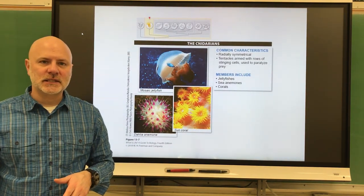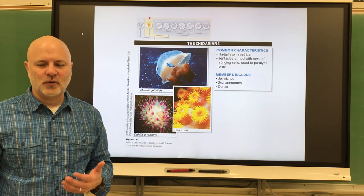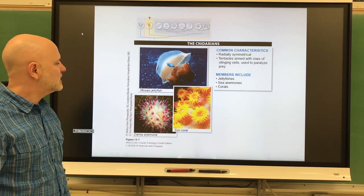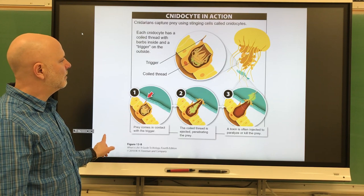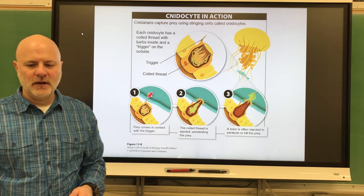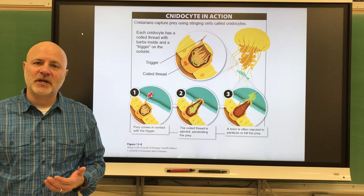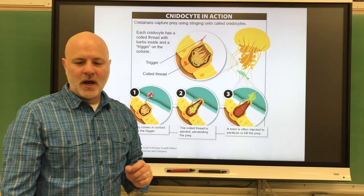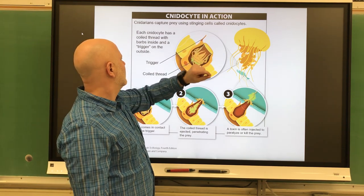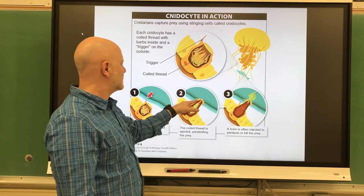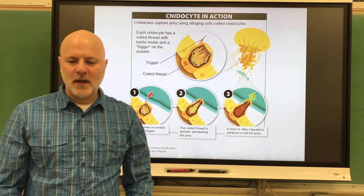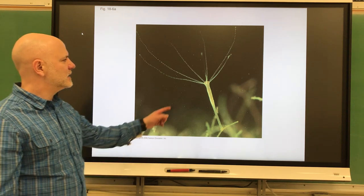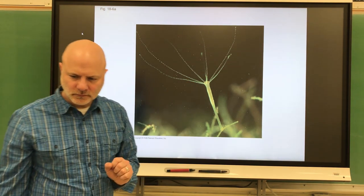Next are cnidarians — the jellies, hydras, corals, and sea anemones. These all have a soft, gelatinous, radially symmetrical body. They have tentacles that contain stinging cells. When prey comes by, a trigger injects venom into the prey. These guys are mostly marine, though there are some freshwater jellies. Hydra are also freshwater and are quite small. There's also shown here coral at high magnification and sea anemones.